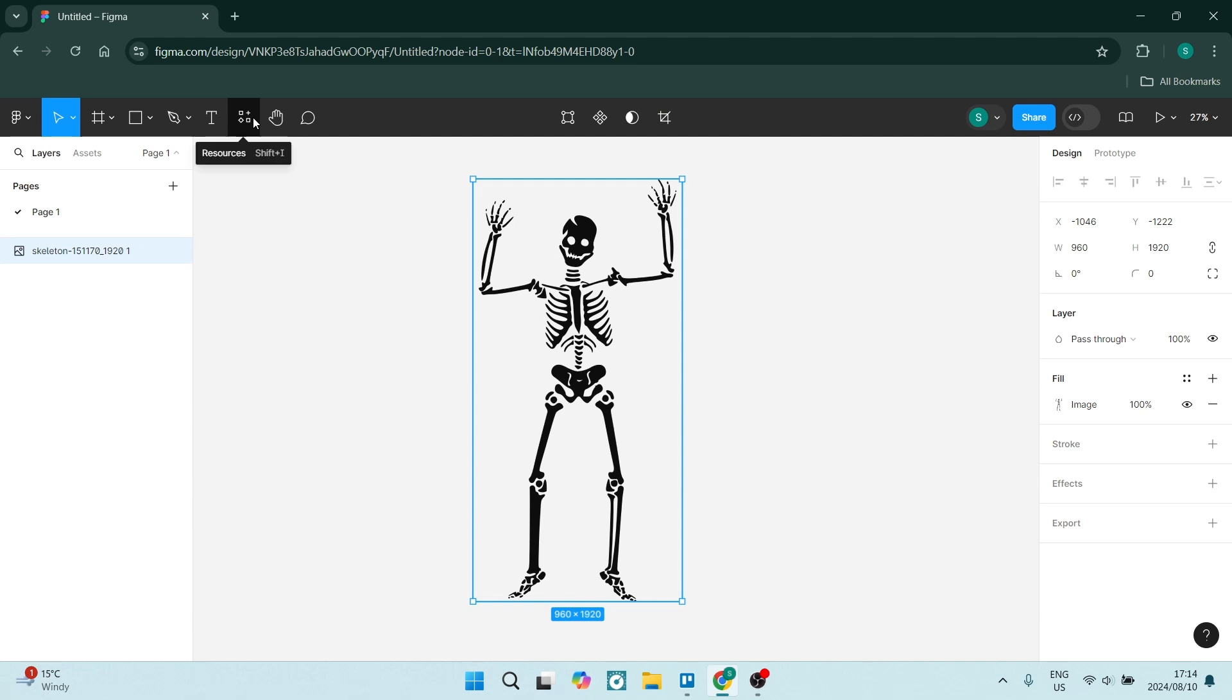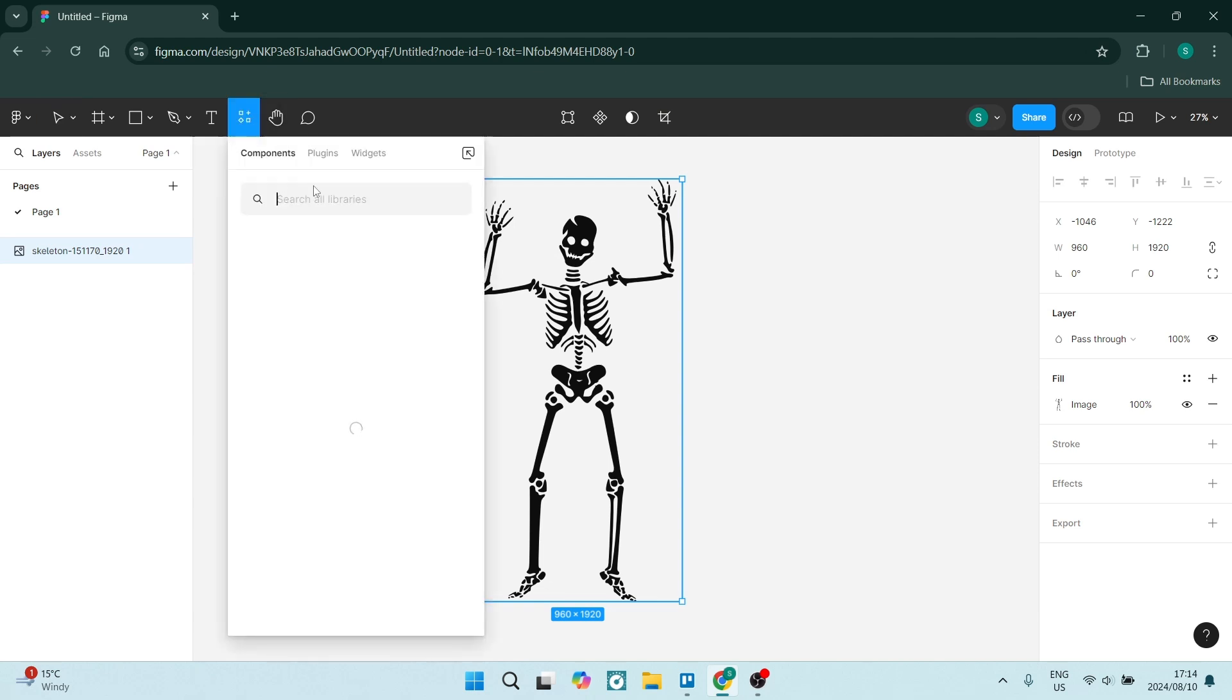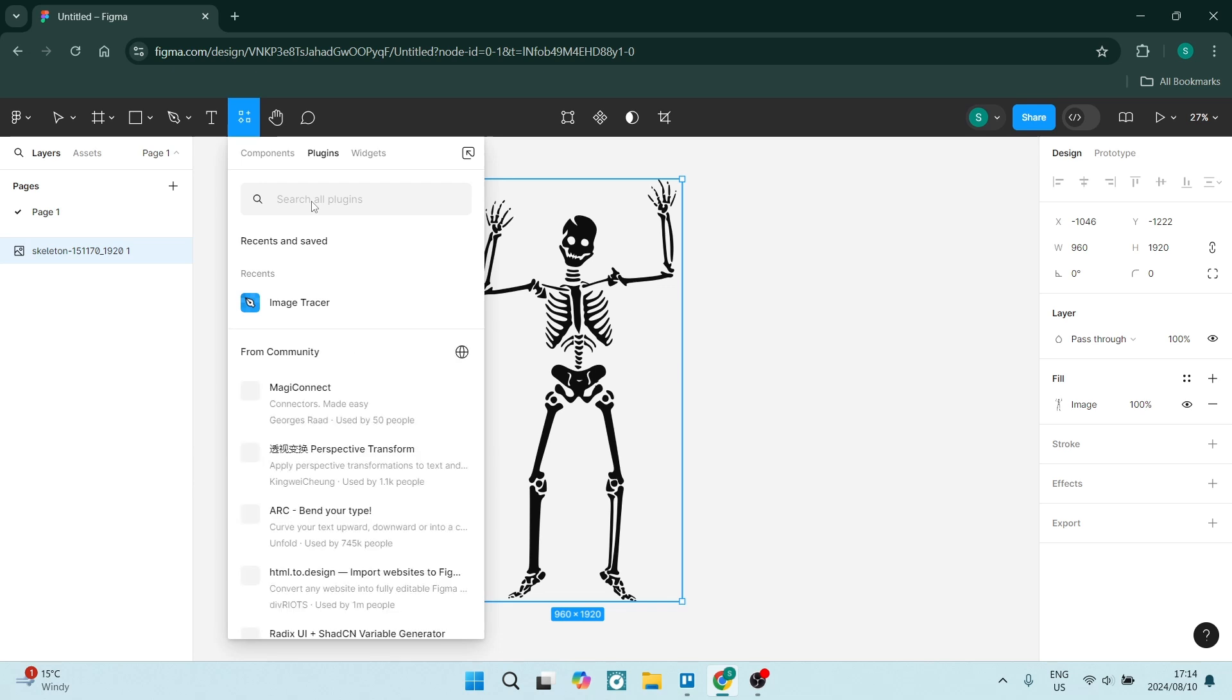We're going to go up over here to the resources tab. And here we're going to look for plugins and you want to look for Image Tracer. Okay, so it is a third party app and you want to click on this.